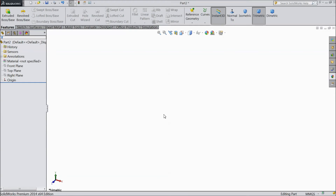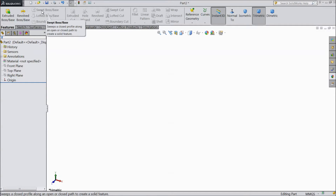Welcome back to CAD CAM tutorial. Today we are going to see what is Sweep Boss Base, how it is used and how it is going to be used in SOLIDWORKS.